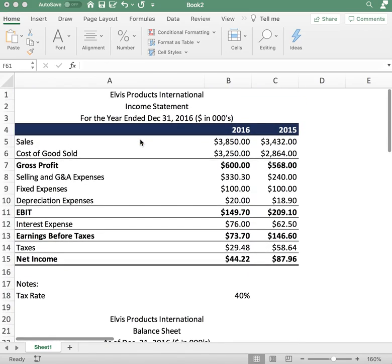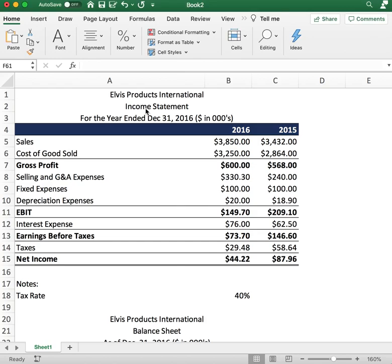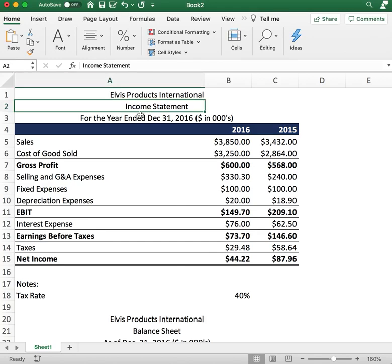Let's start off at the very top. The first thing you want to do is create the income statement. The income statement is basically a snapshot of the company's performance in terms of sales, expenses, and profits.